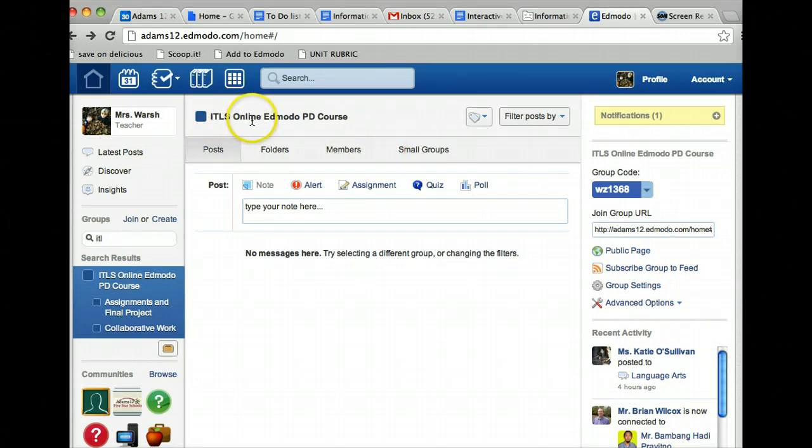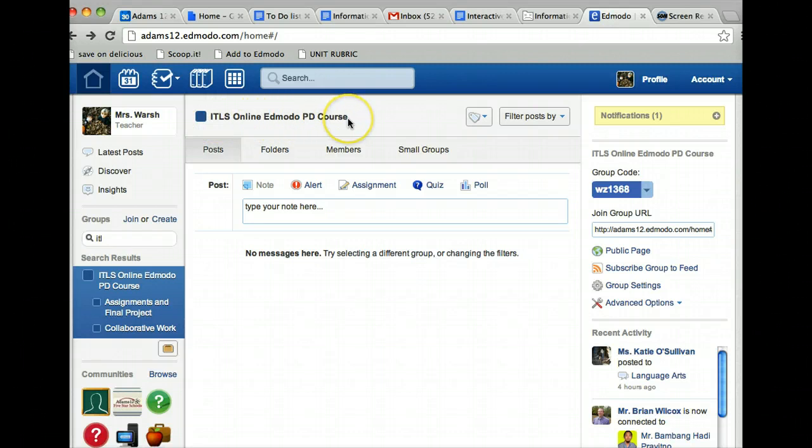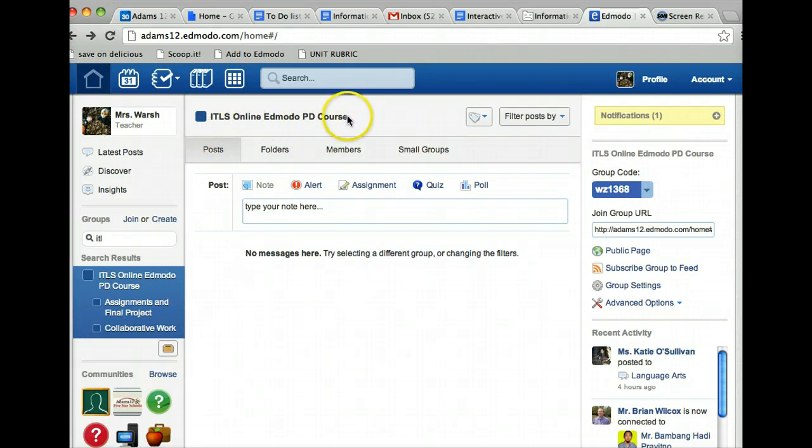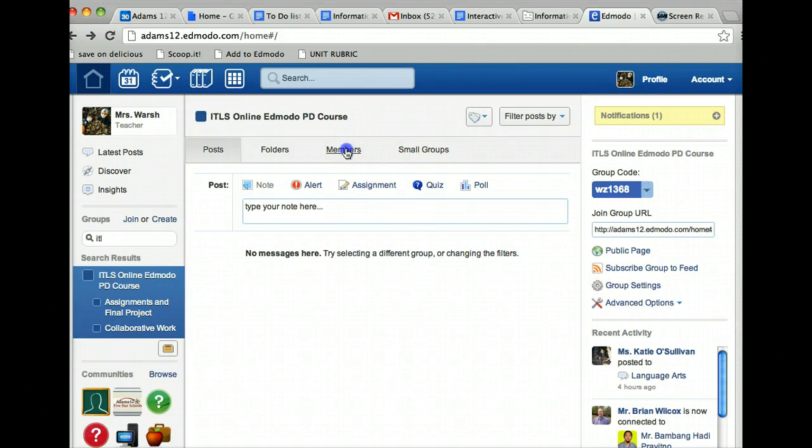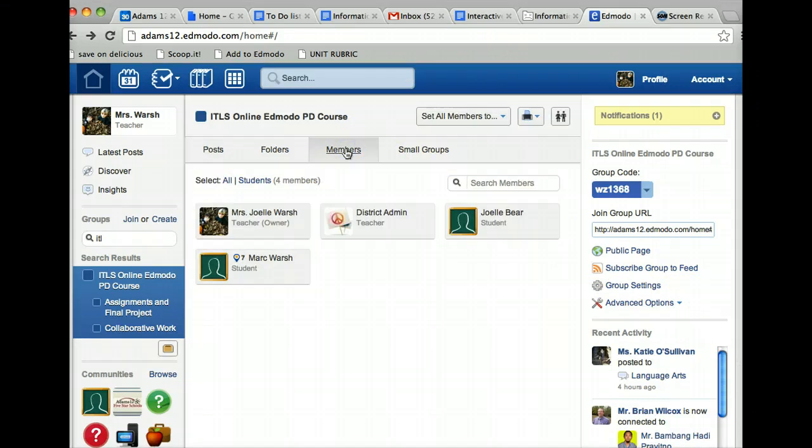I'm in the ITLS Online Edmodo PD Course group, so make sure you see the group that the student is in up here and members over here. Or if you're in the old version, it'll say members over here and you'll click on manage. I click on members and I choose the student that I want to see.